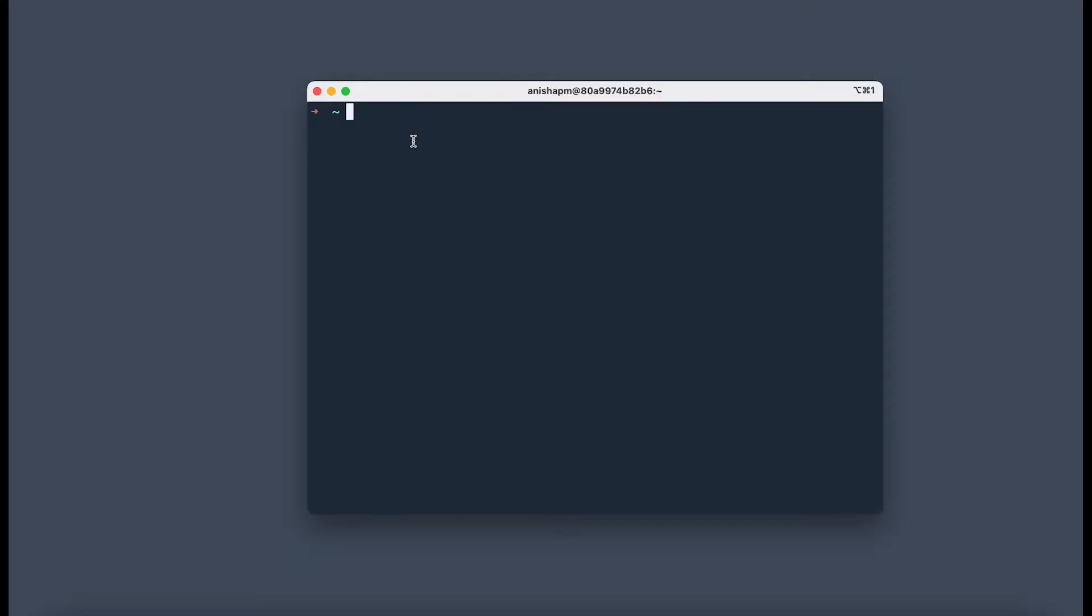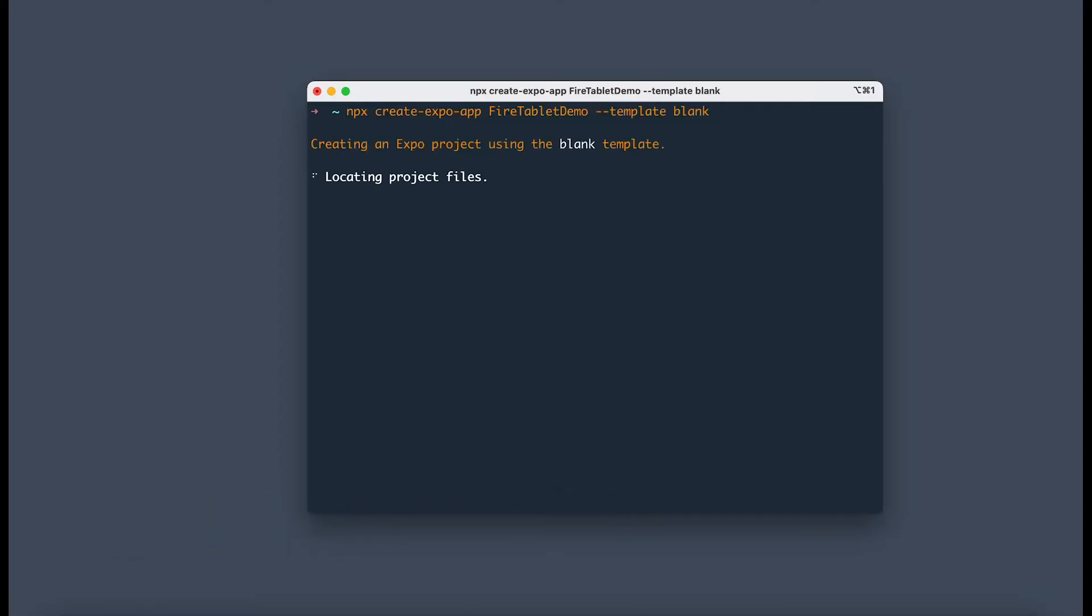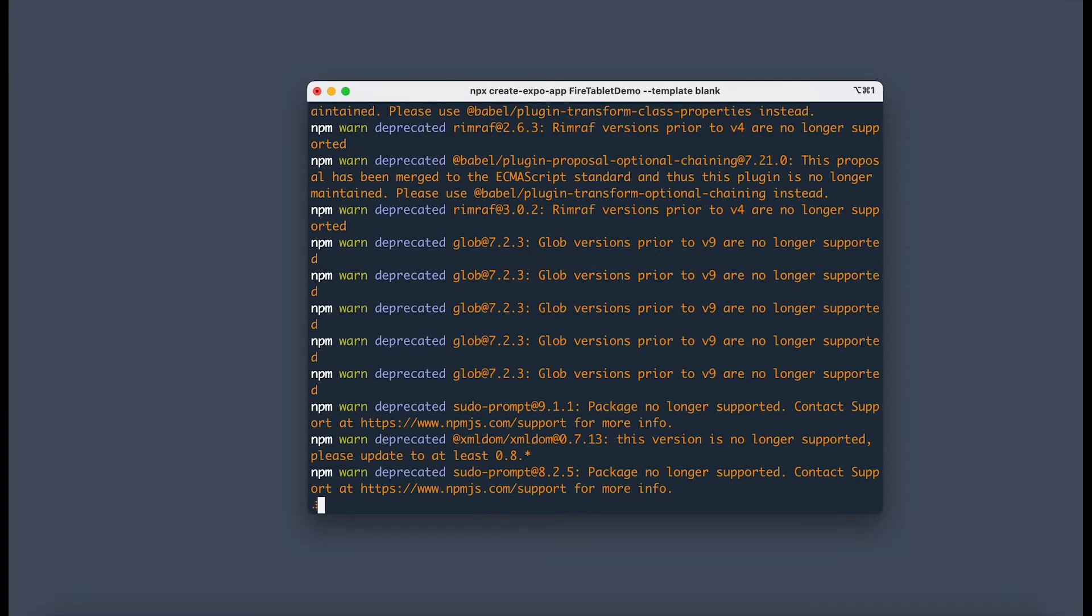Now we are ready to start building our app. We're going to use the Expo framework as it enables an easier and faster developer experience. In the terminal, we're going to create a new React Native project with the create expo app command, calling it Fire Tablet Demo and using a blank template. npm, the node package manager, will install all the dependencies needed.